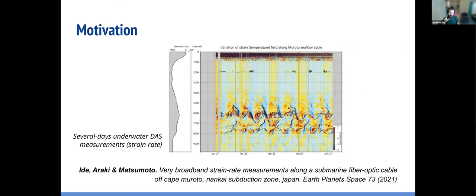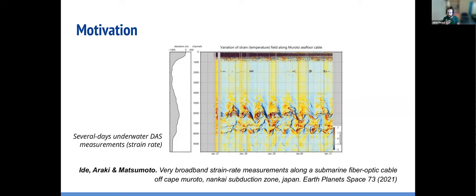Our motivation came mostly from a publication by Eden and colleagues, where they observed very interesting signals over a couple of days offshore Japan. They see a signal with some semi-diurnal periodicity, which they relate to the interaction between currents, tides, and complex bathymetry. We wanted to test whether we can see the same in our data, since we also have data from cables nearby, and to safely relate this to a temperature signal.